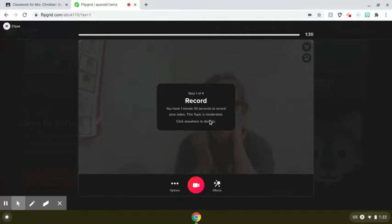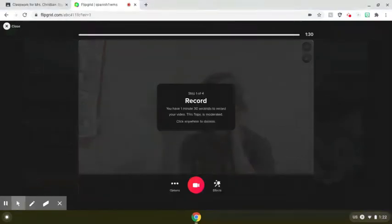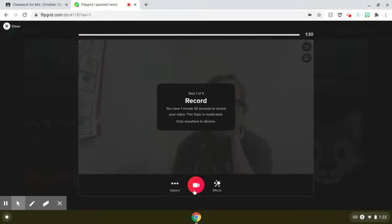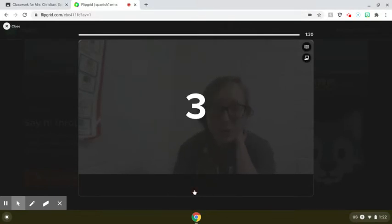The topic is moderated. That means that only my teacher can see it — no one else, unless I ask them in the video to please unlock just my video. But usually people probably won't ask that. So I would hit record.